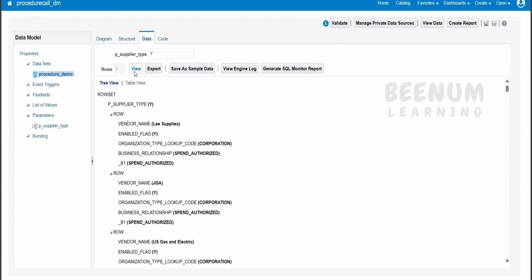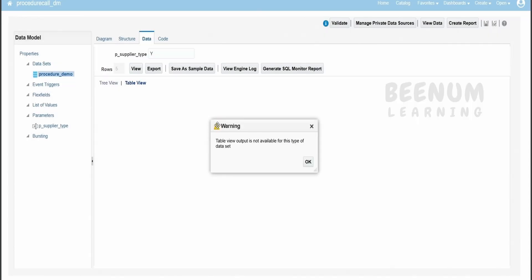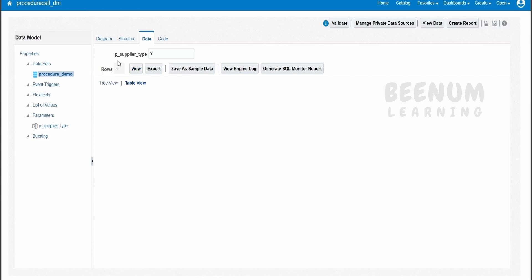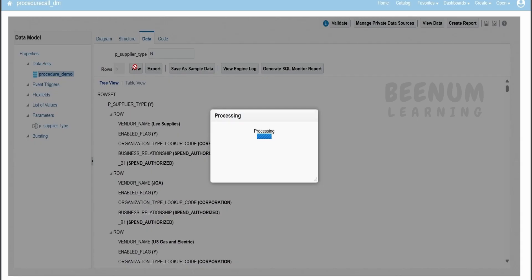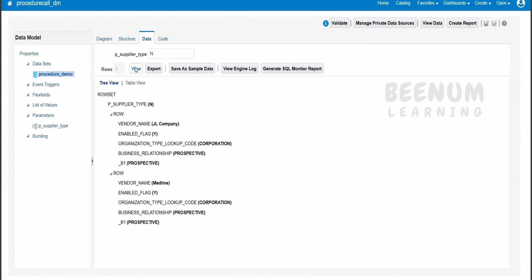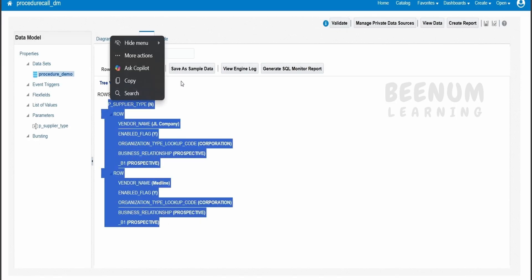I will go to my data set — the parameter is not showing yet, let me toggle and come back. Now it is showing. I will set the test value as Y and click view. Here we are getting the list of all the suppliers who are spend authorized. Note that table view is not available for the procedure call. I will change this to N and click view — this time we are getting only prospective suppliers.